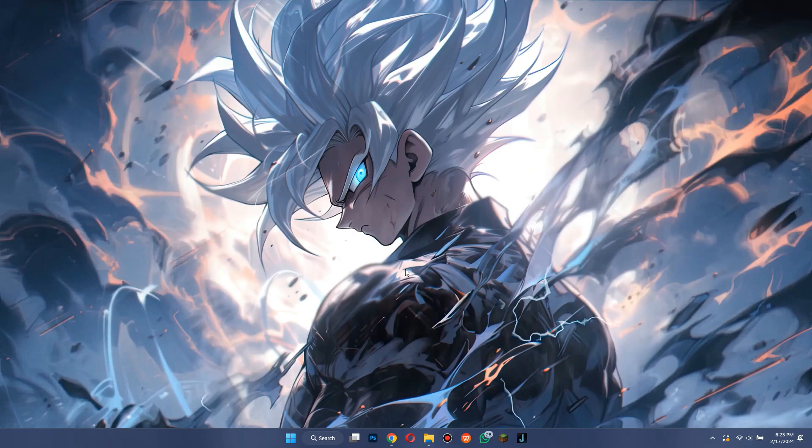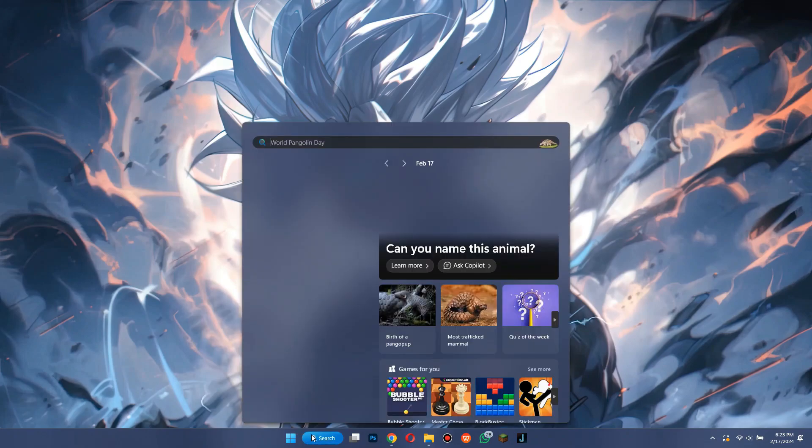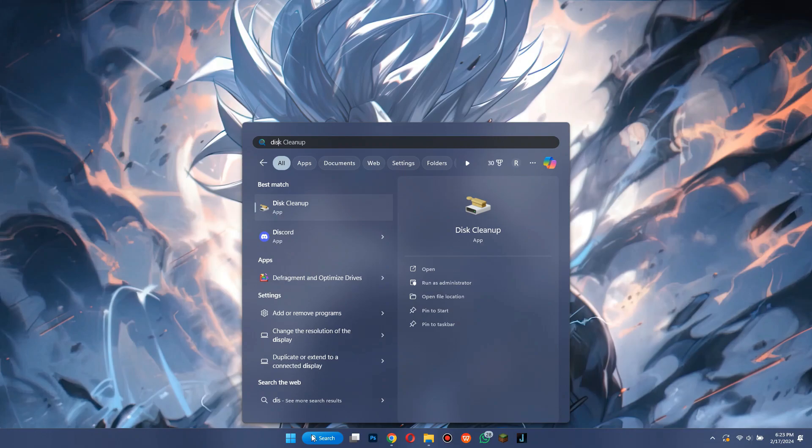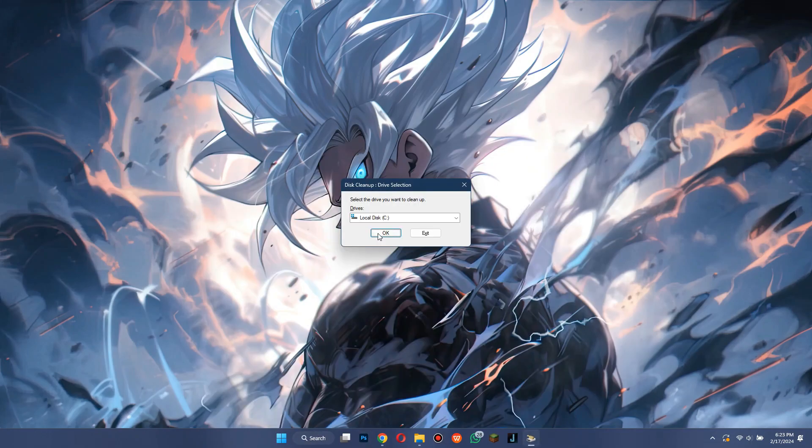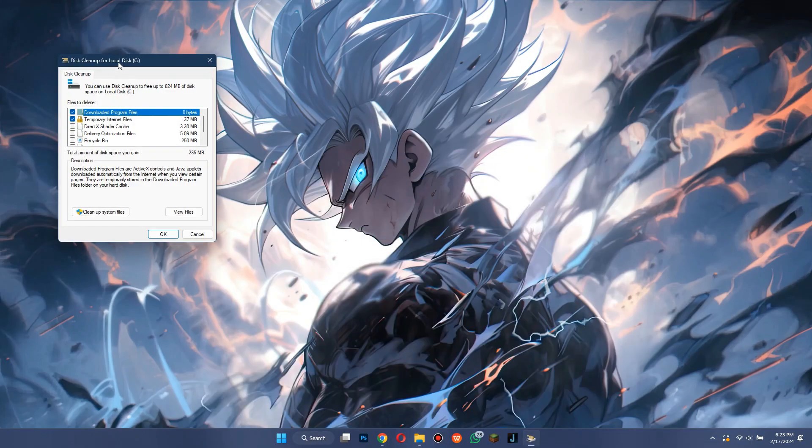Simply search for disk cleanup in the search menu and then delete all of the unnecessary files from the local disk C.